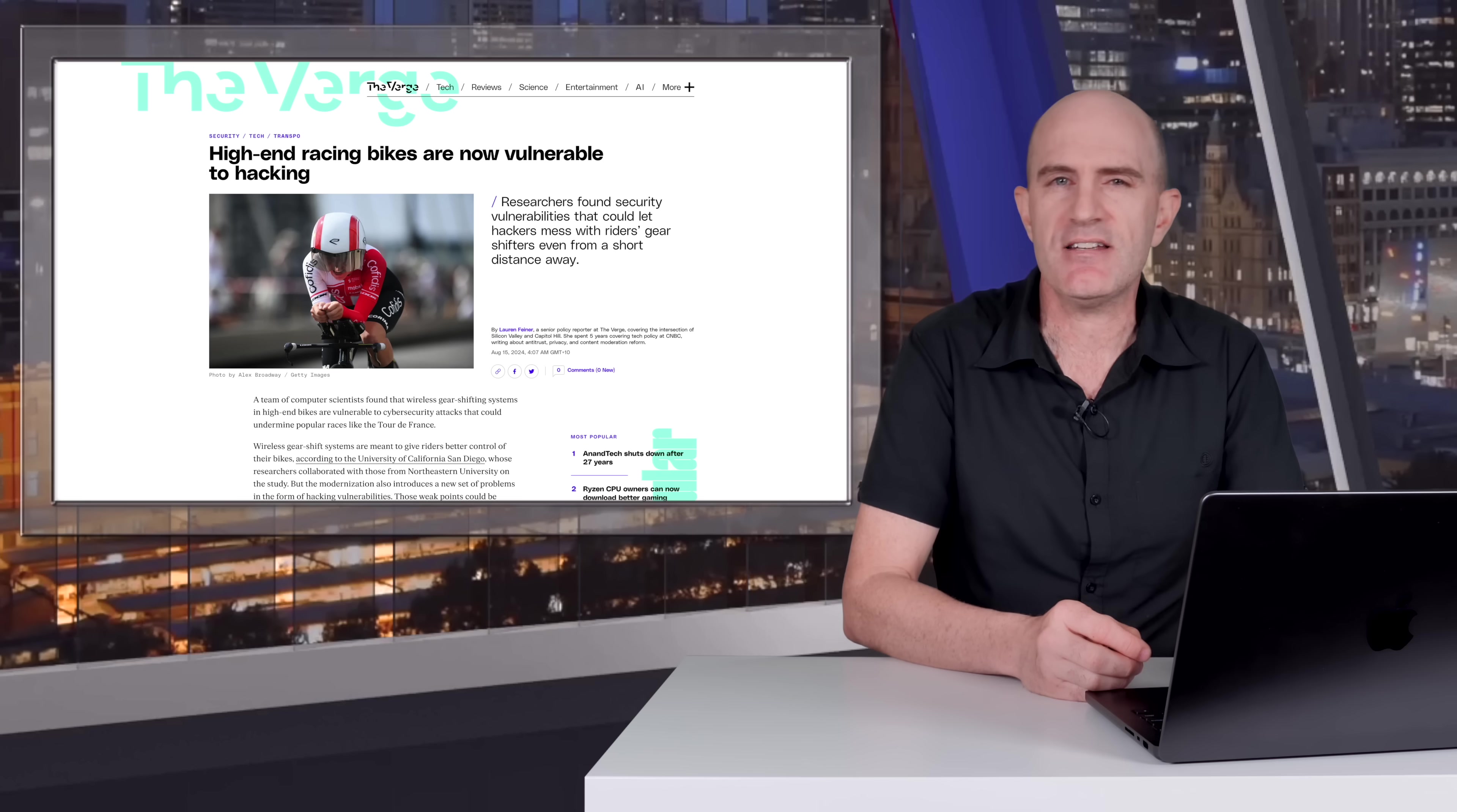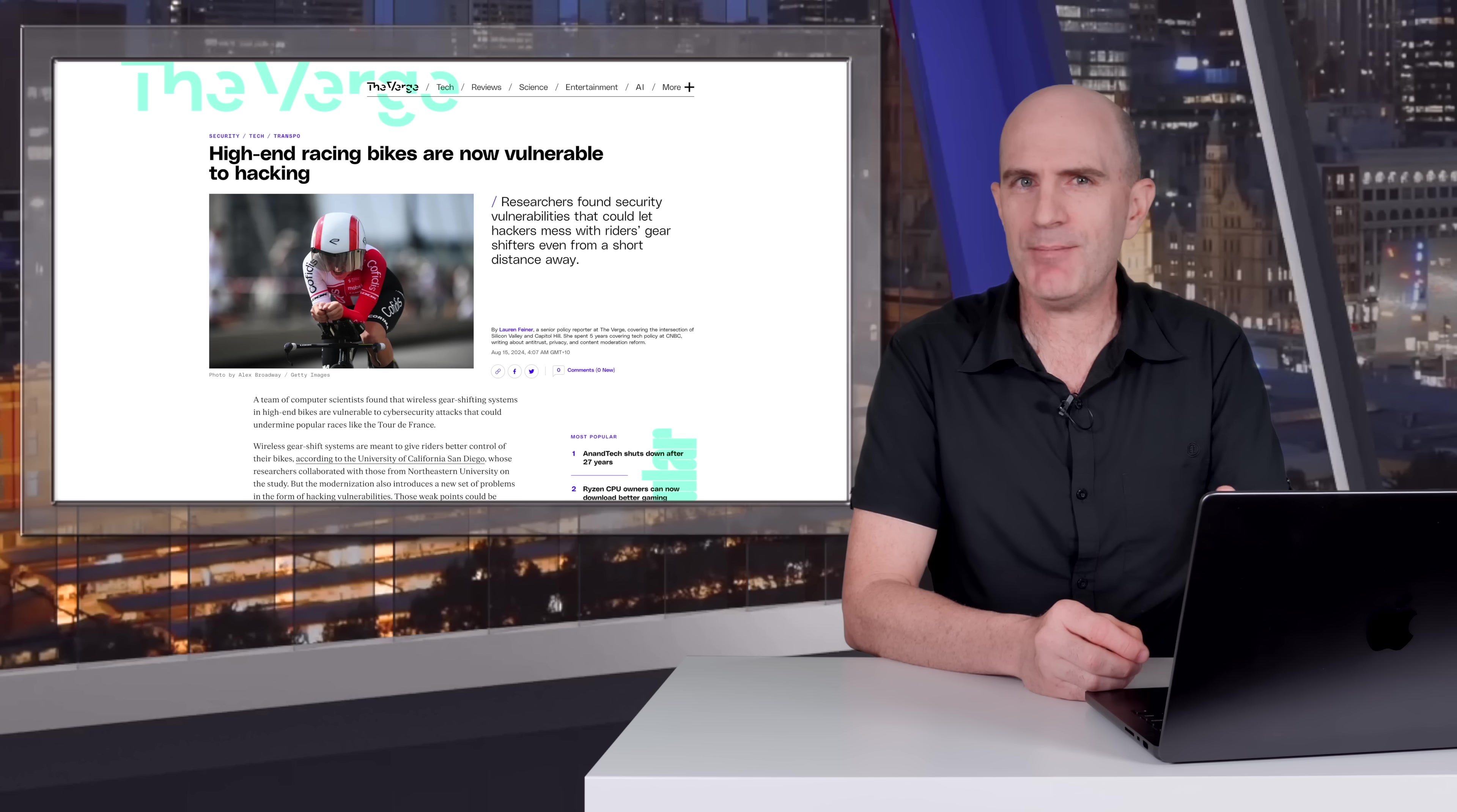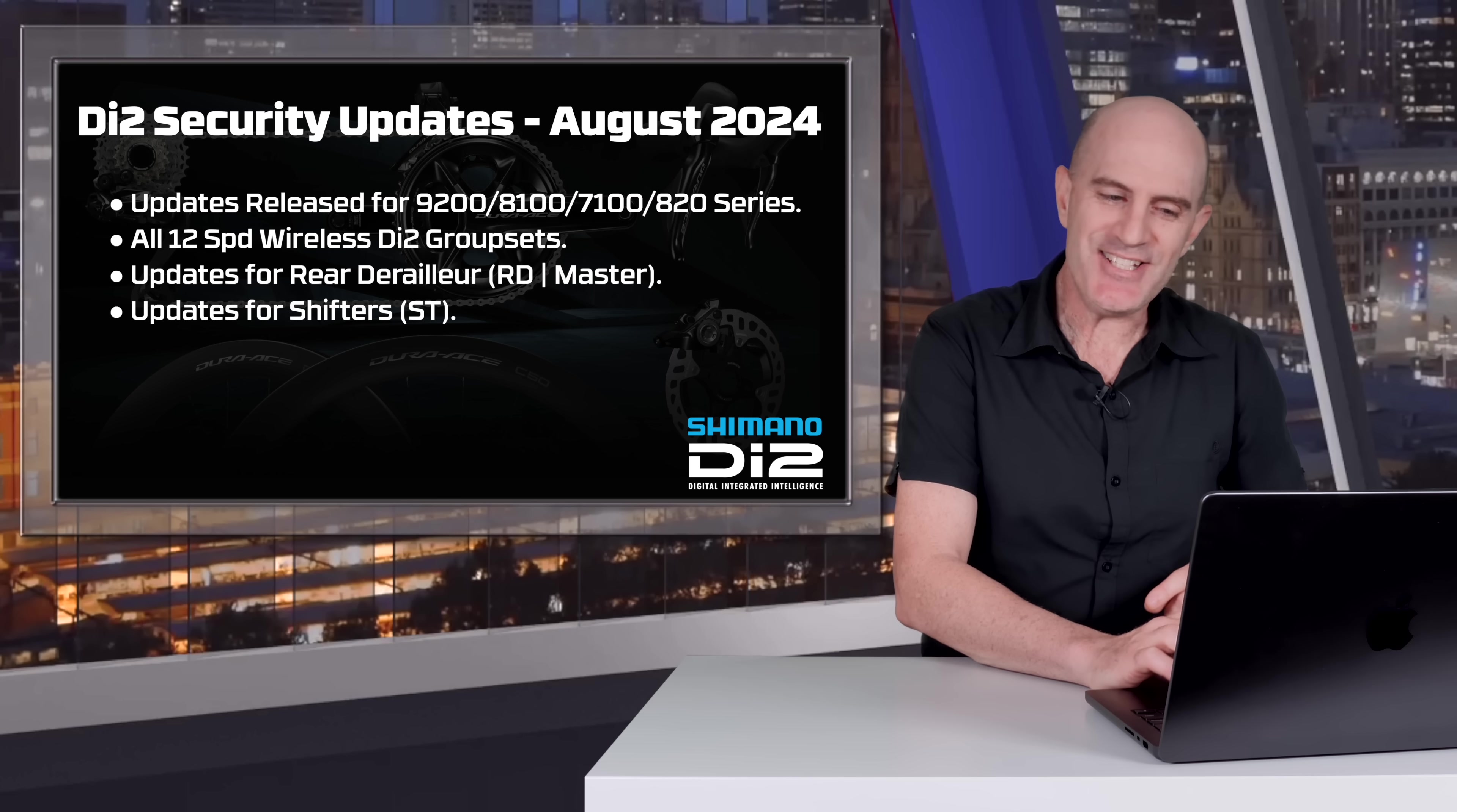Anyhow, Shimano have just released firmwares in reaction to that paper and have used some very interesting wording with their communication around this update. But before getting to that, let's get to the actionables that you need to know.